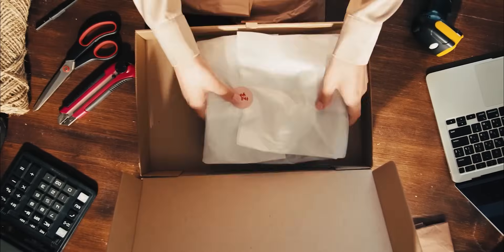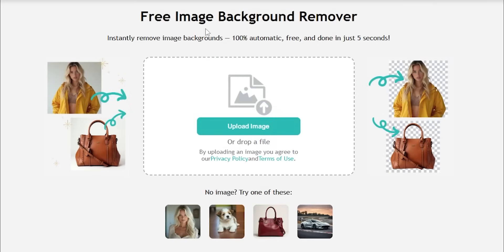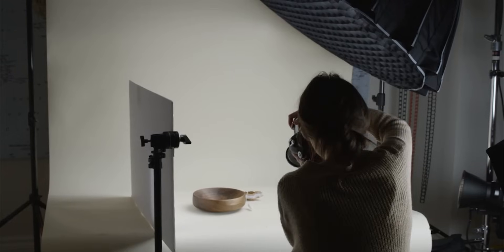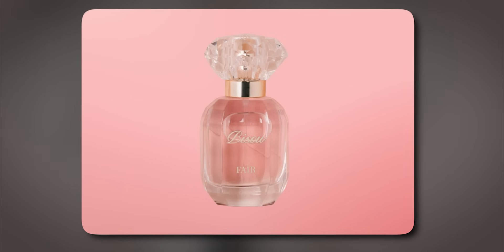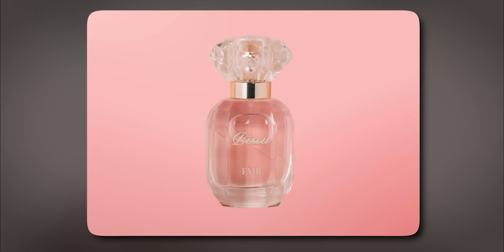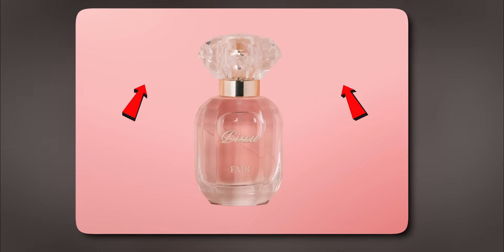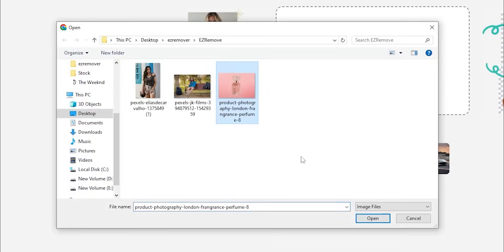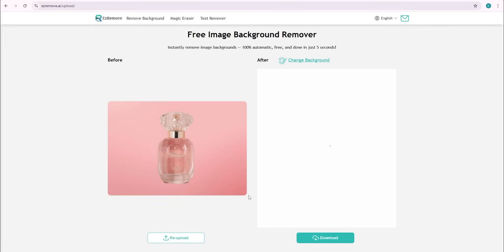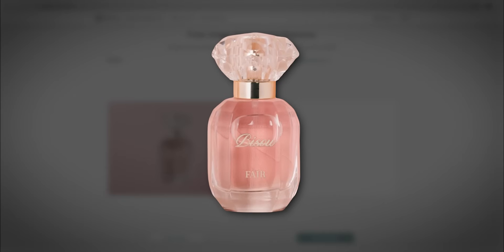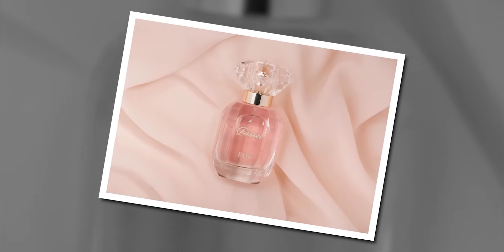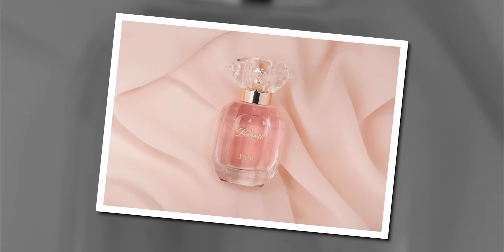If you're an e-commerce seller, this tool will be very useful for you. During product photography, we often struggle with the background behind the product. Here I have a product photo and I want to remove its background — I'll simply upload this photo. As soon as I uploaded it, the AI started processing the image, and within a moment the result appeared. Now you can place any background you like behind the product. For example, I added a pink background, which looks really amazing.